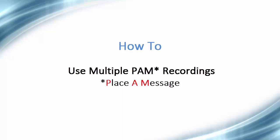Hello, and welcome to this video tutorial on how to use multiple PAM recordings with your dialer. PAM is an abbreviation of Place a Message.